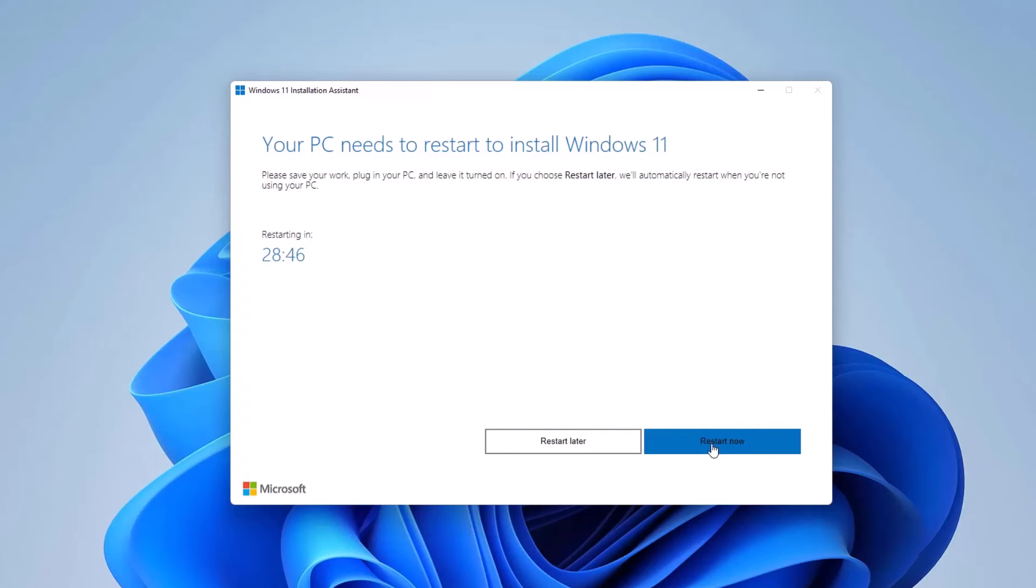After installation, click Restart Now, and the wizard will complete the update.